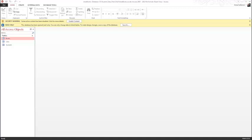Creating a new database involves carefully planning the tables and other objects that will be needed by the individuals who will use the database. All of the data that needs to be collected and stored are gathered and analyzed for the best possible way to define the group of elements into logical units. In Chapter 12, we examined an existing database and added and edited data in a table and form. We also created a query.